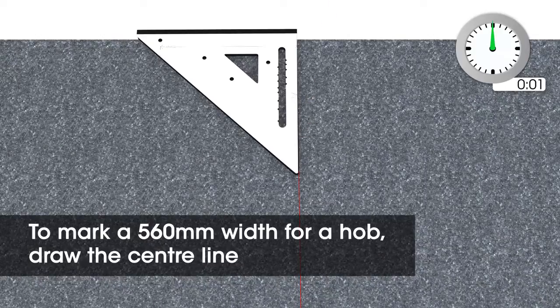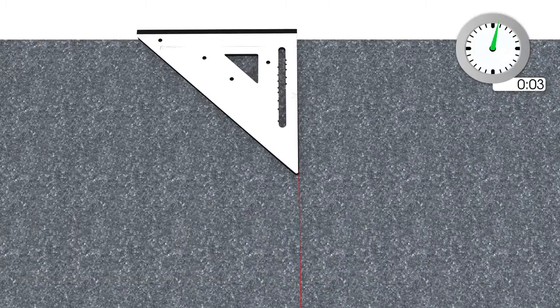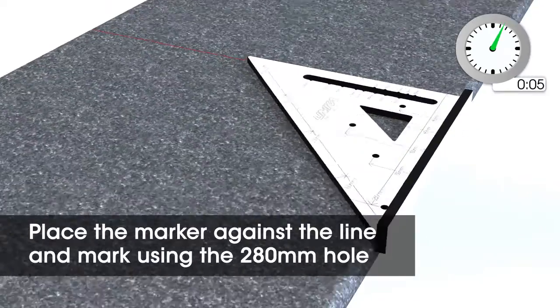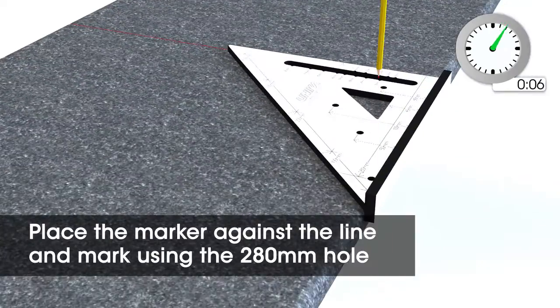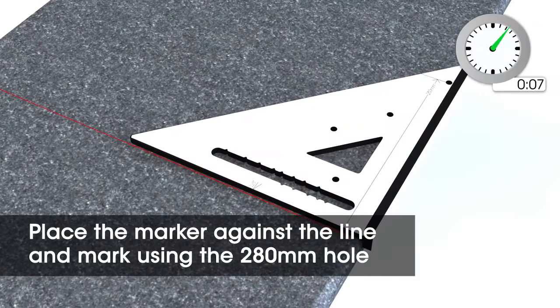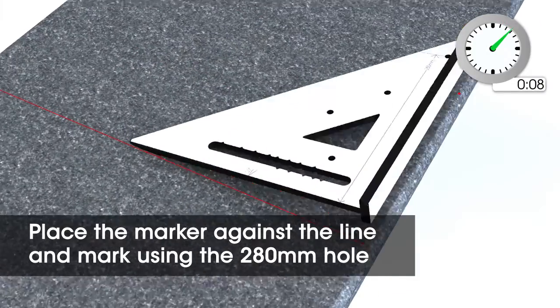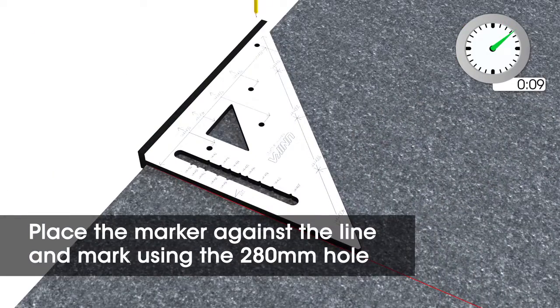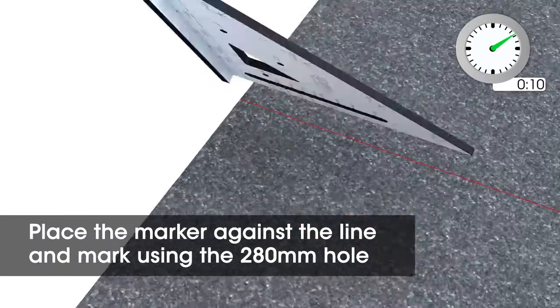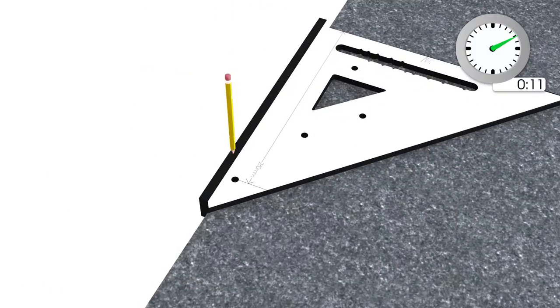draw a centre line where you want the hob to be placed. Place the marker against the centre line and mark using the 280mm hole on both sides.